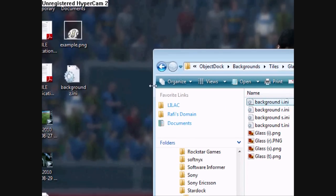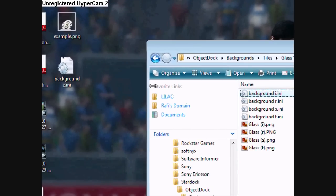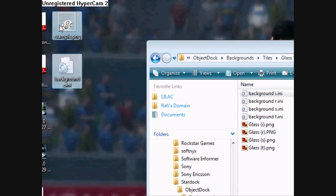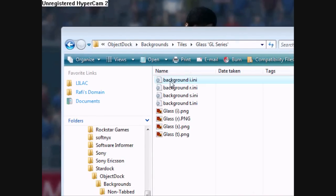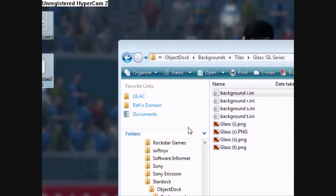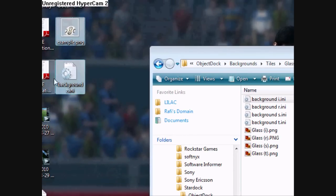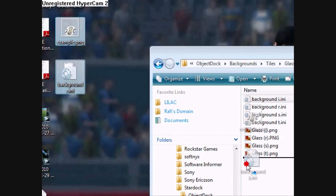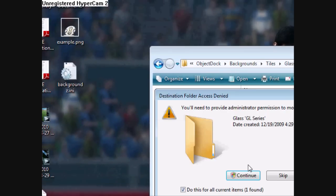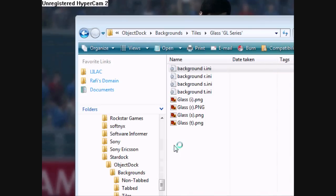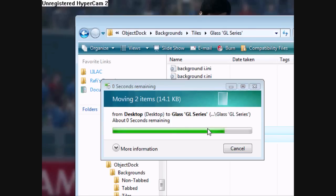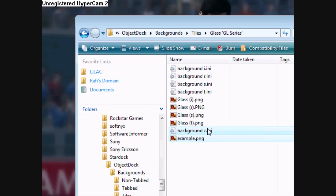Now you're just going to drag these two files into your ObjectDock folder, just continue.